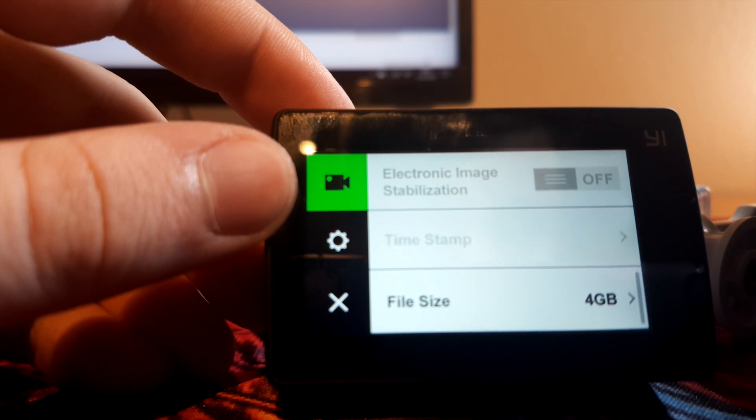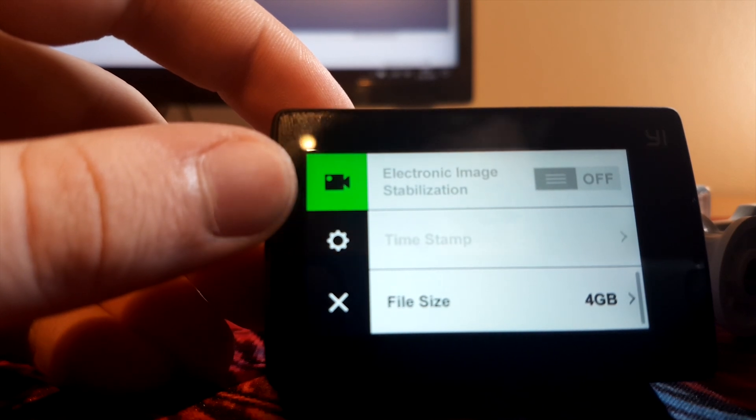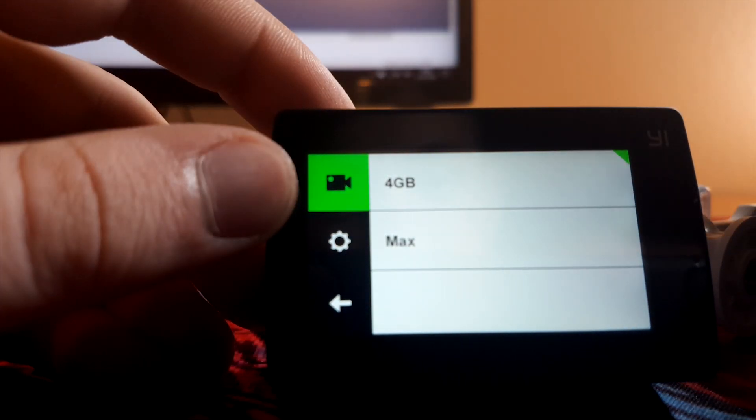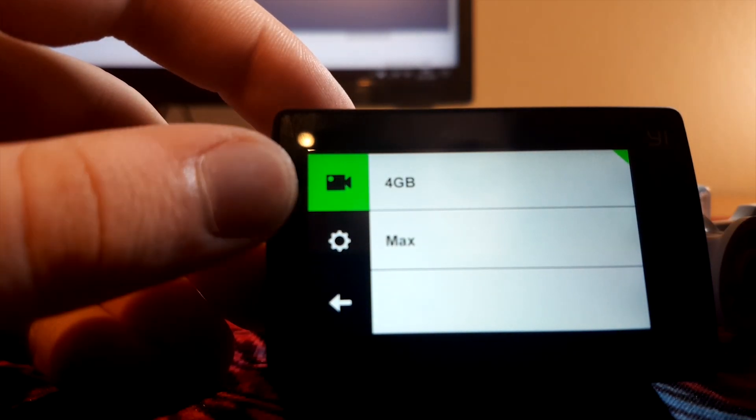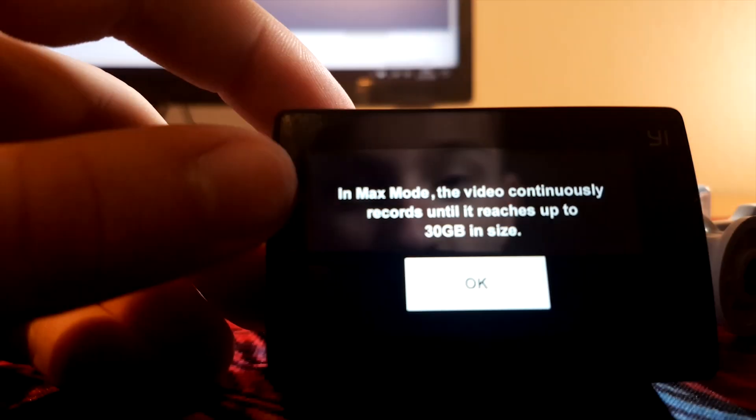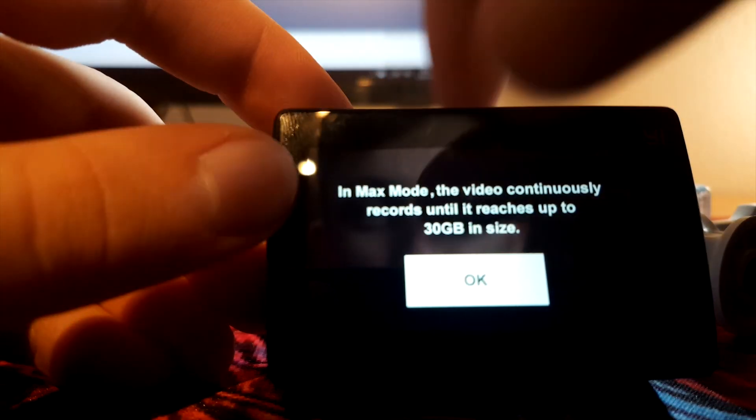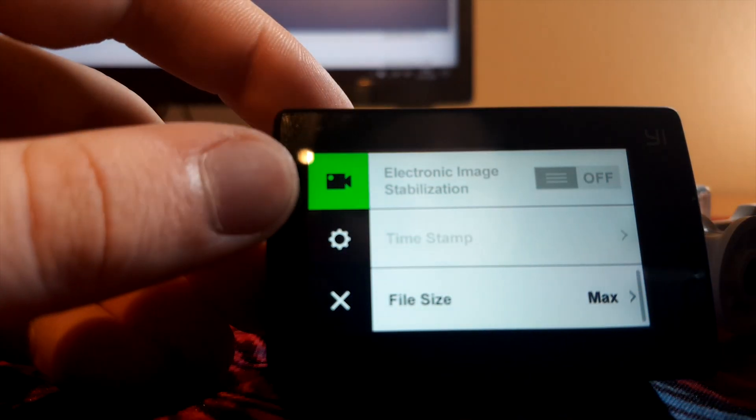Timestamp, keep it off, always, it's horrible. And the file size, set it to max. Confirm that with okay.